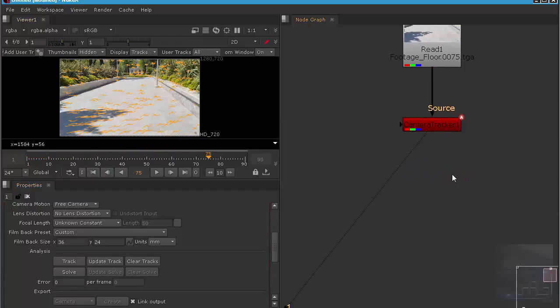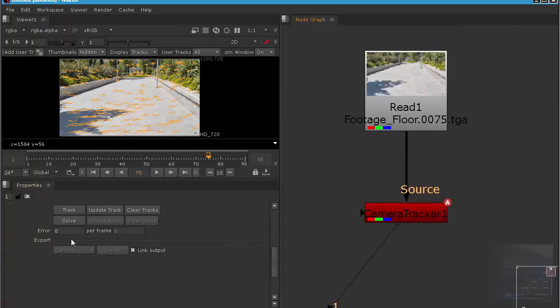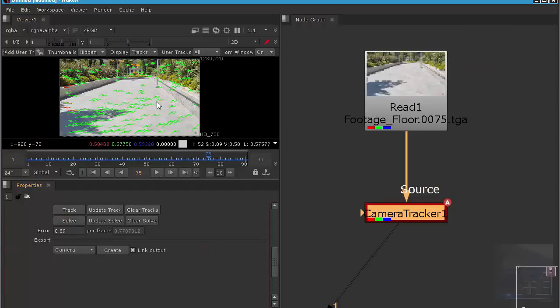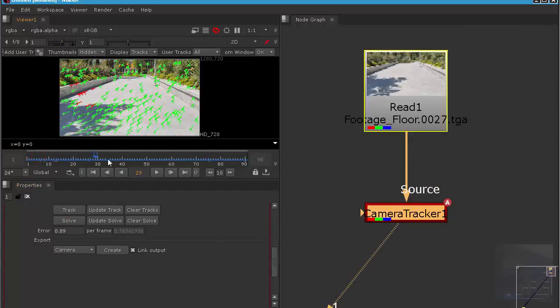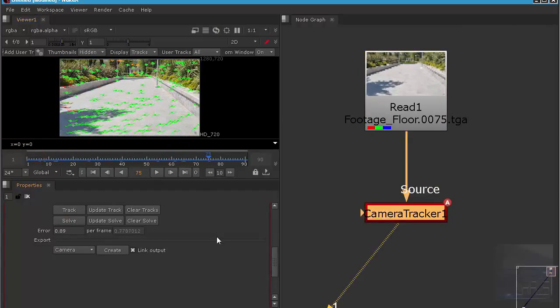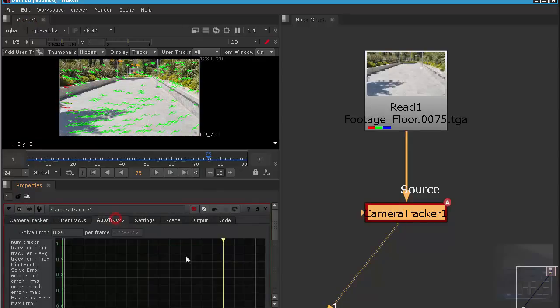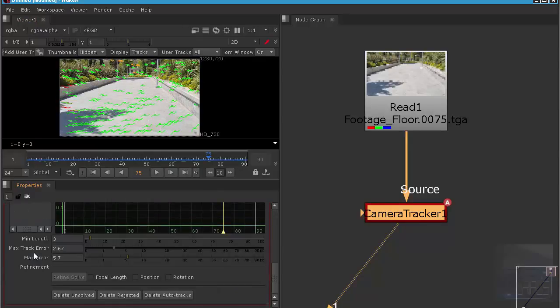Okay, the tracking is done. The next step is we need to solve the camera, so just hit solve and you can see it's very nice.